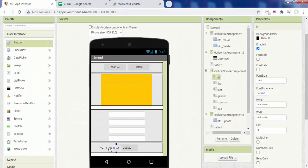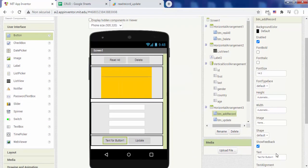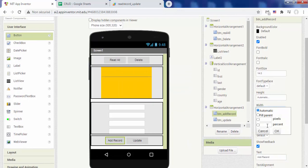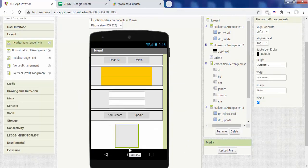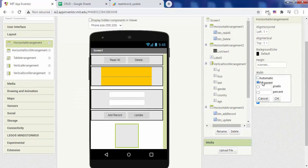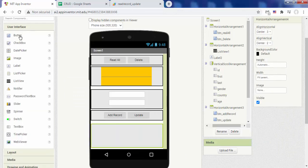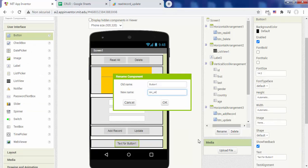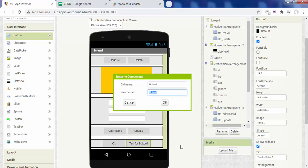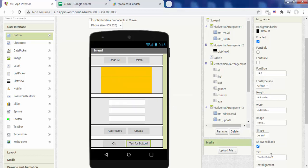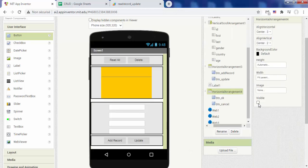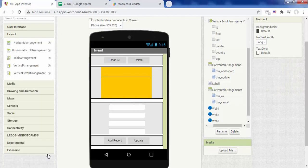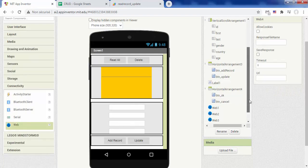Add an add record button in horizontal arrangement 3 and uncheck the enabled box. Then, in a new horizontal arrangement place two buttons OK and cancel. This horizontal arrangement is invisible in the initial state. And we end this part by adding the notify and web components.